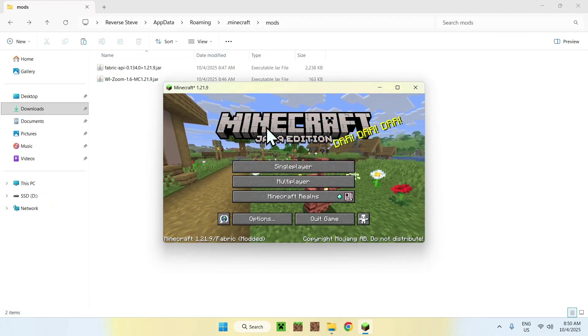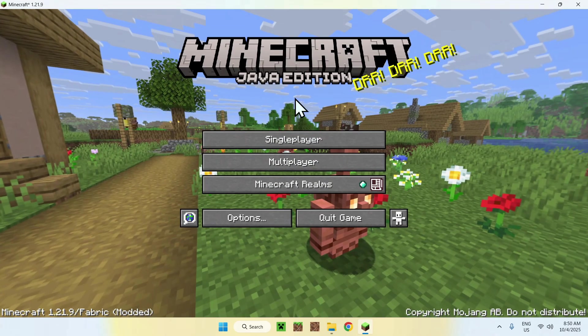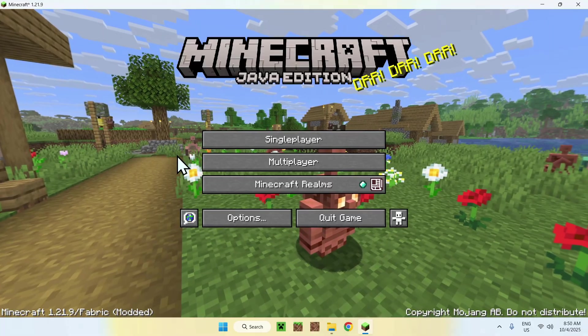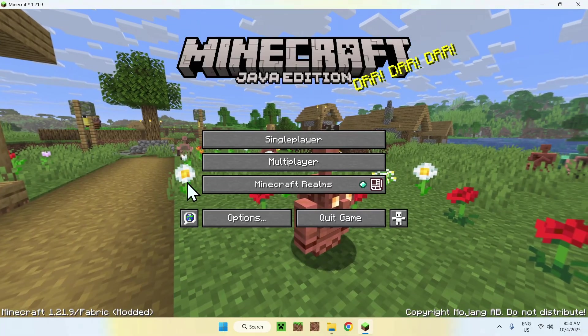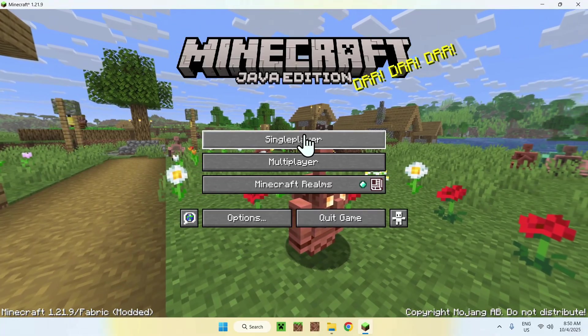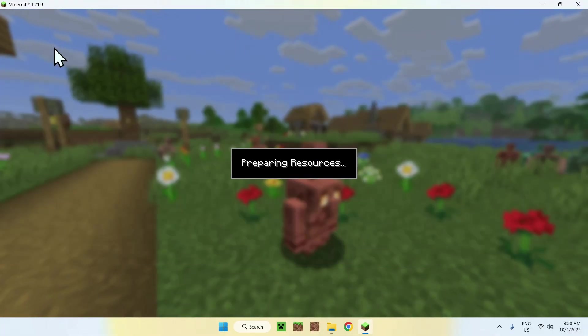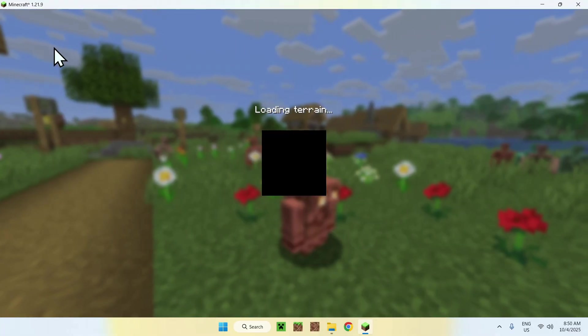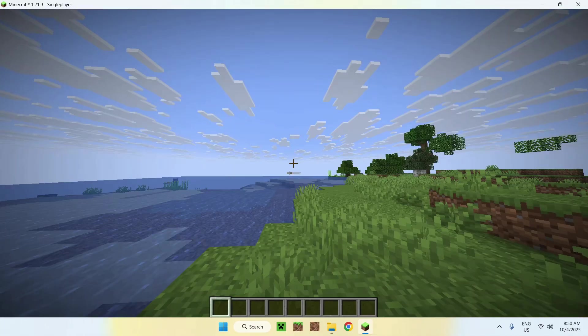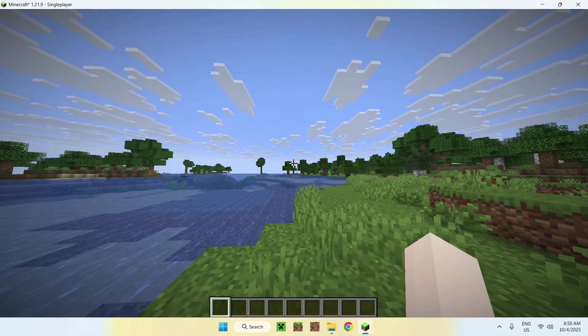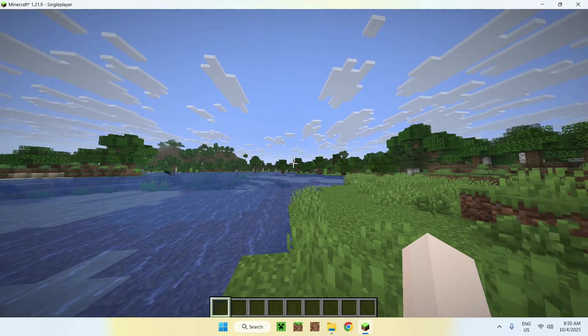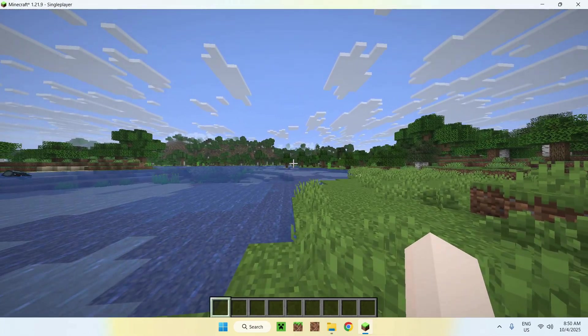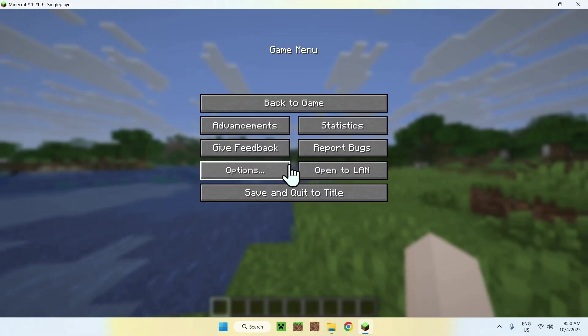Okay. So once Minecraft is open, you can go to a single player world, a server or a realm. I'll just go to a single player world in this case. And then you can go ahead and use WeeZoom. So once we're here, you will have to check the keybinds. So you can do this by going to Escape, Options,